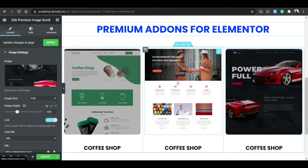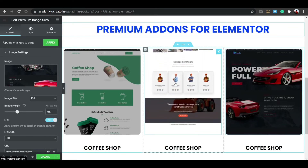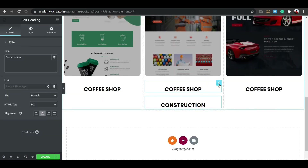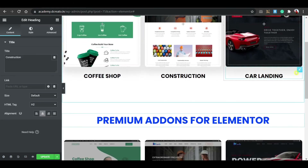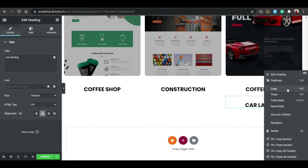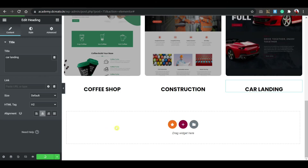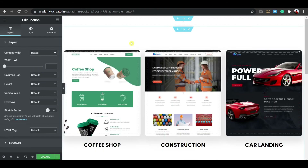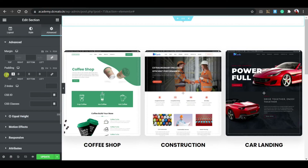Important: you need to take a screenshot of the full website page — don't select just a section or partial view. The image must be the full-page screenshot for the scroll effect to work properly. Then copy the heading, paste it into each card, update the text for each project title, and then update the page.